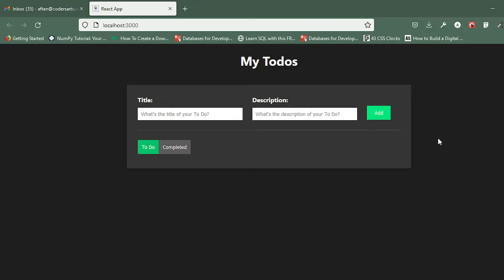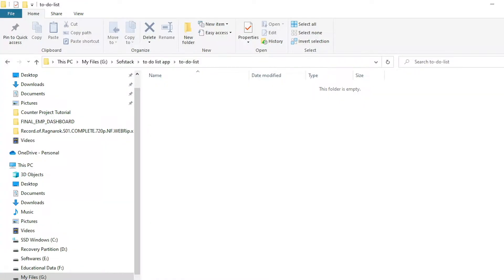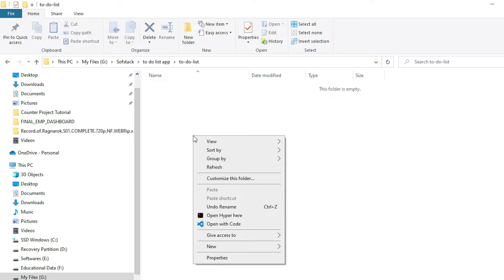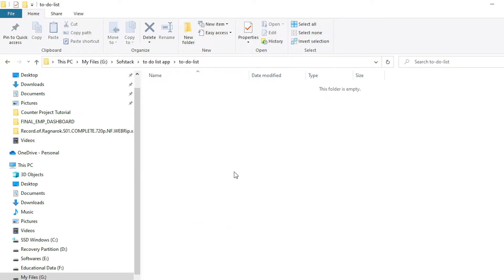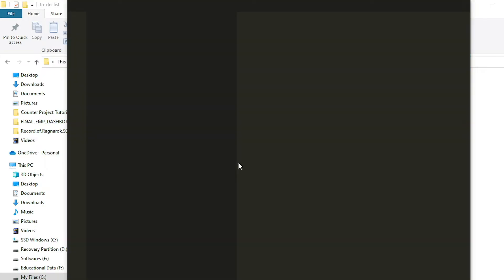Hello everyone, in this video we'll be building the basic structure of our to-do list application. We have to decide the project directory first — I have decided to work on this directory which is 'to-do list' and I'll be opening it with VS Code by right-clicking and selecting 'Open with Code'.